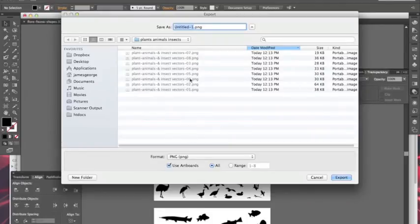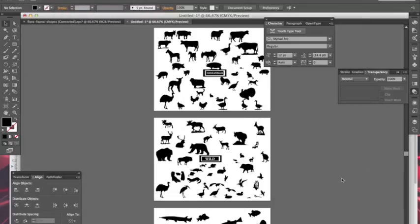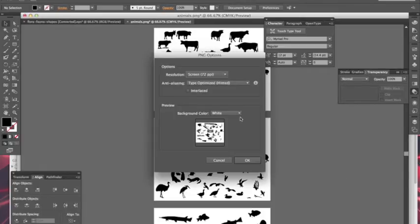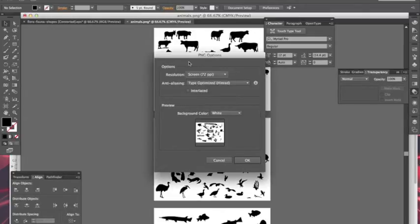Once you're ready for that, you could just say I'll just name this 'animals' just so you can see. I said All and you go to Export and Illustrator will do its magic. You can set your options here—resolution, you can set it to High if you want to, if you're doing JPEGs.